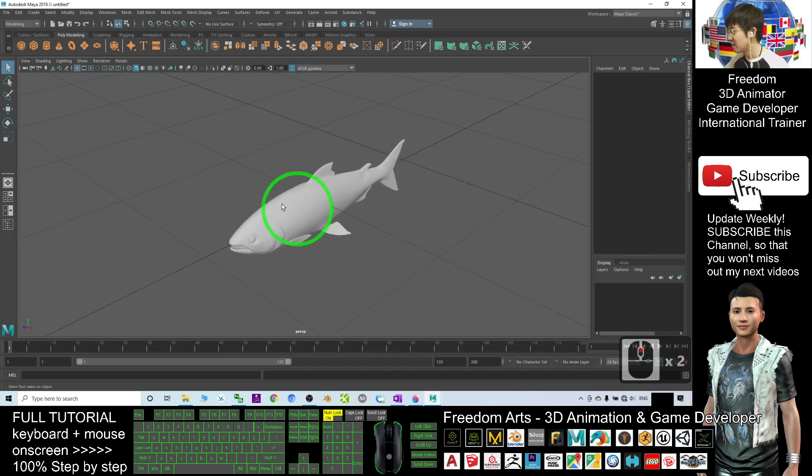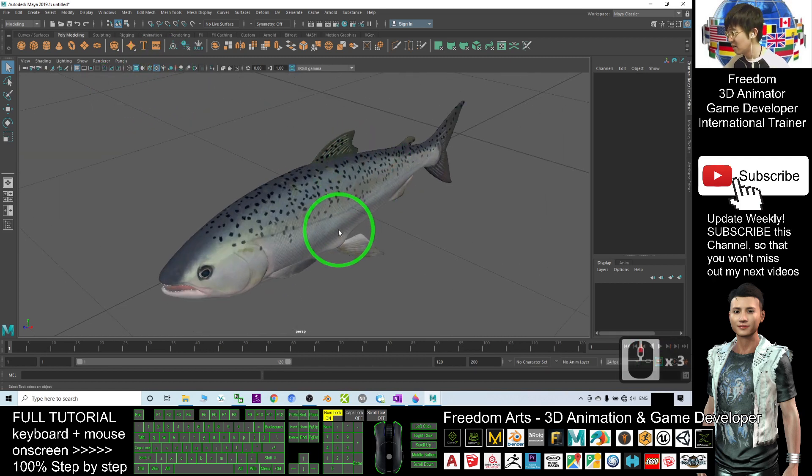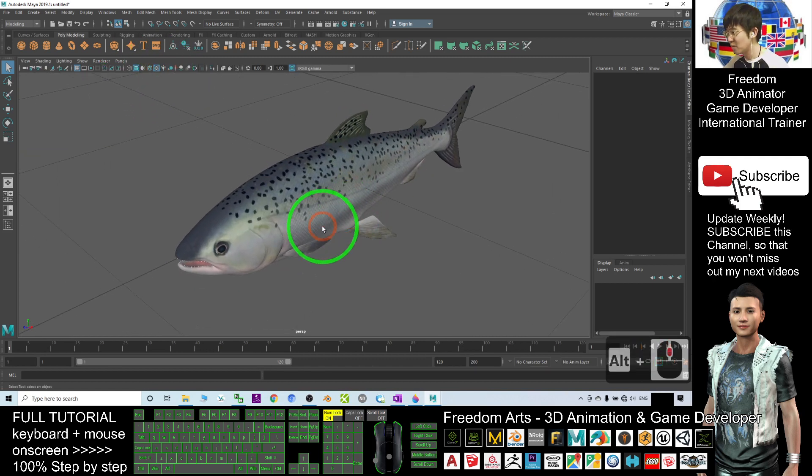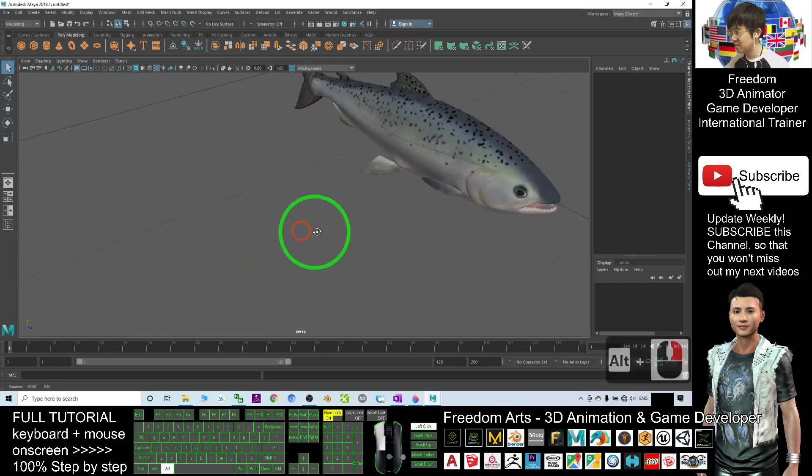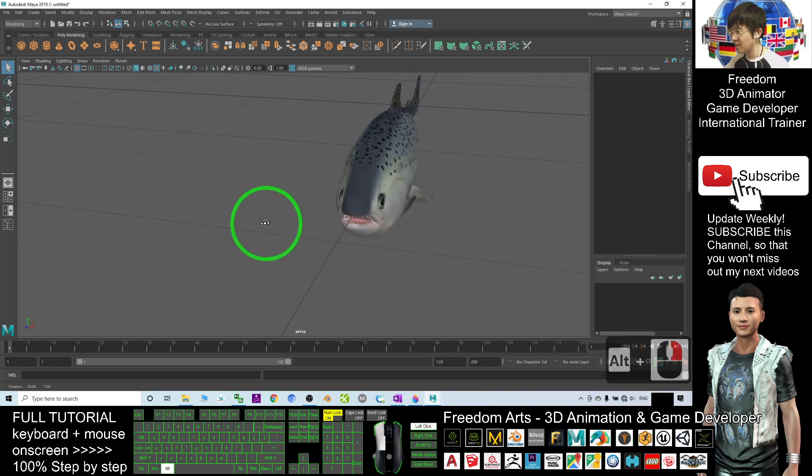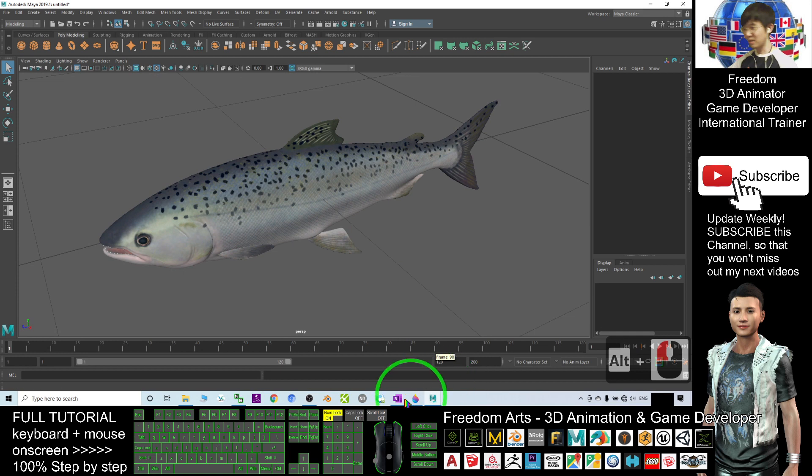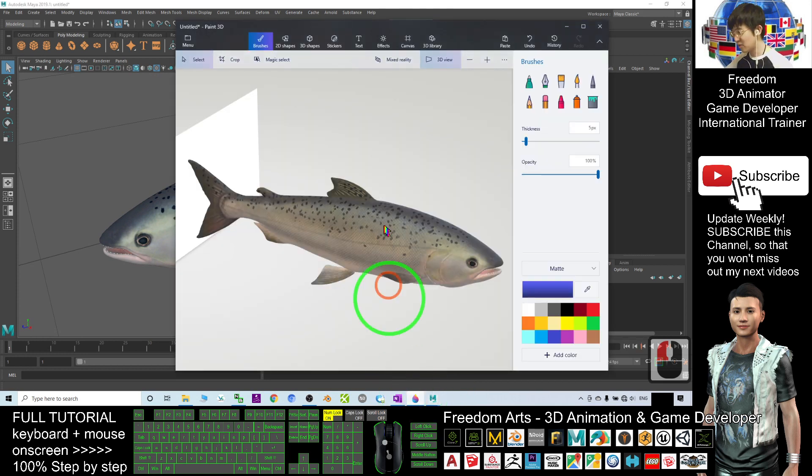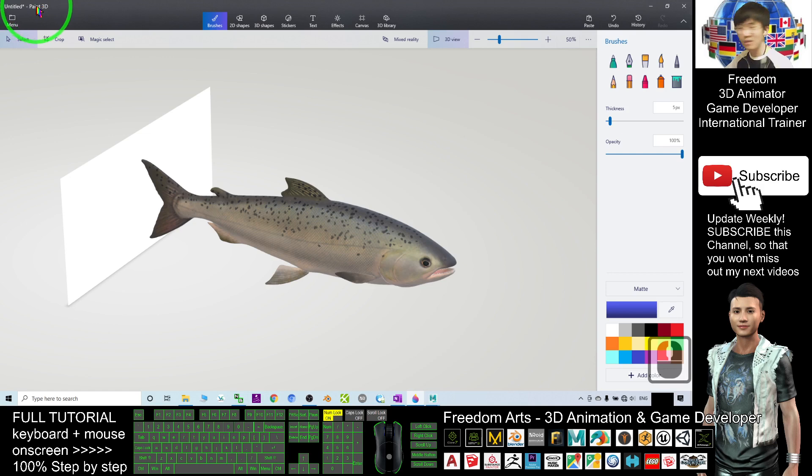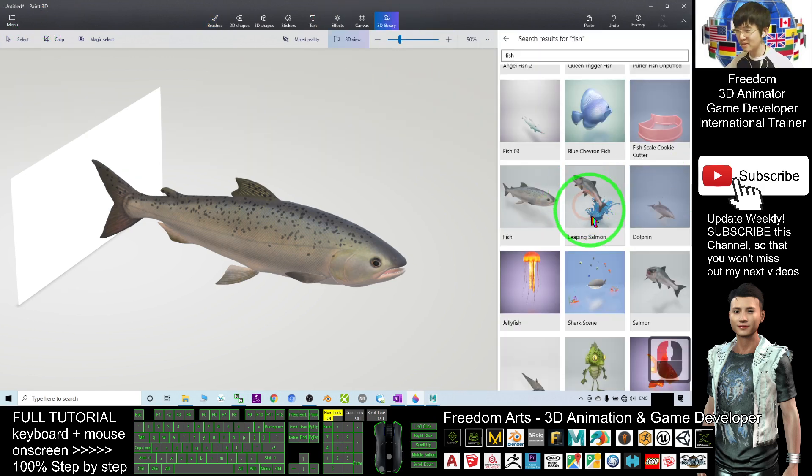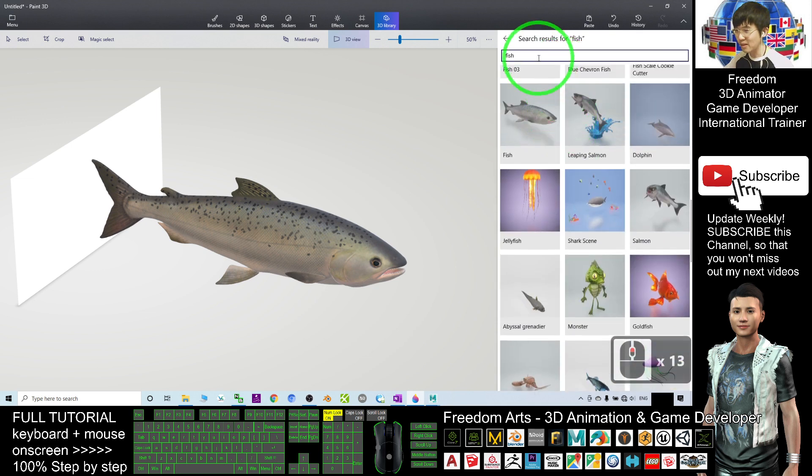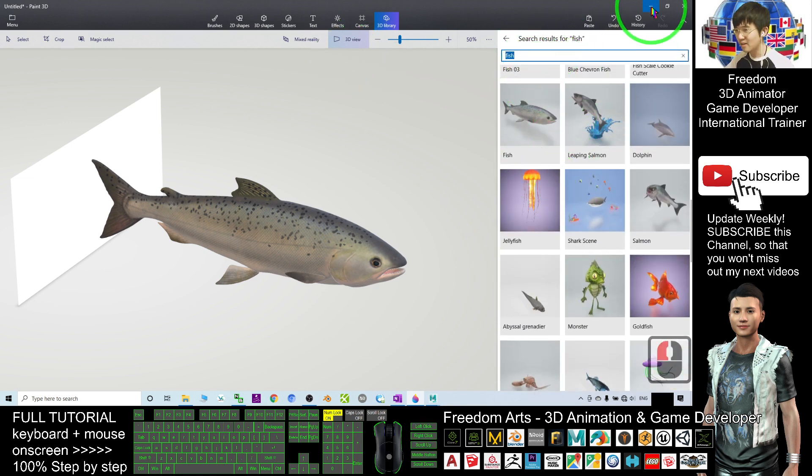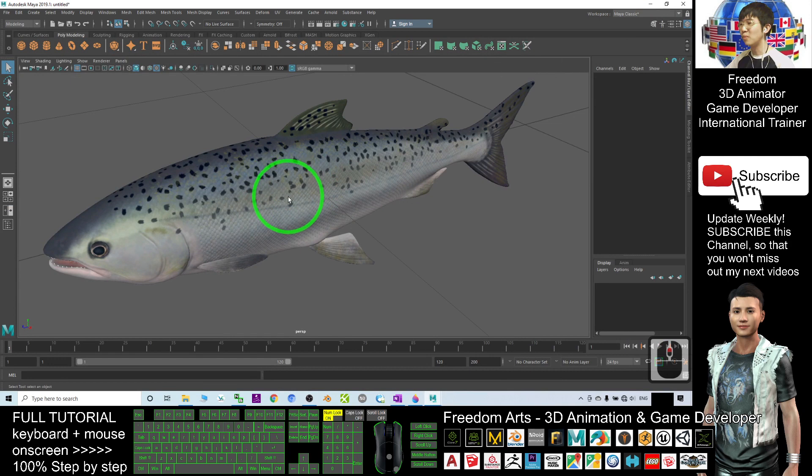Alright, next I turn on the texture and see. This is a complete texture. And now, I already successfully exported the 3D models from the 3D library in Paint 3D. And these are all free models. You can get everything from here and then export it out as FBX file and now import it into my Autodesk Maya.